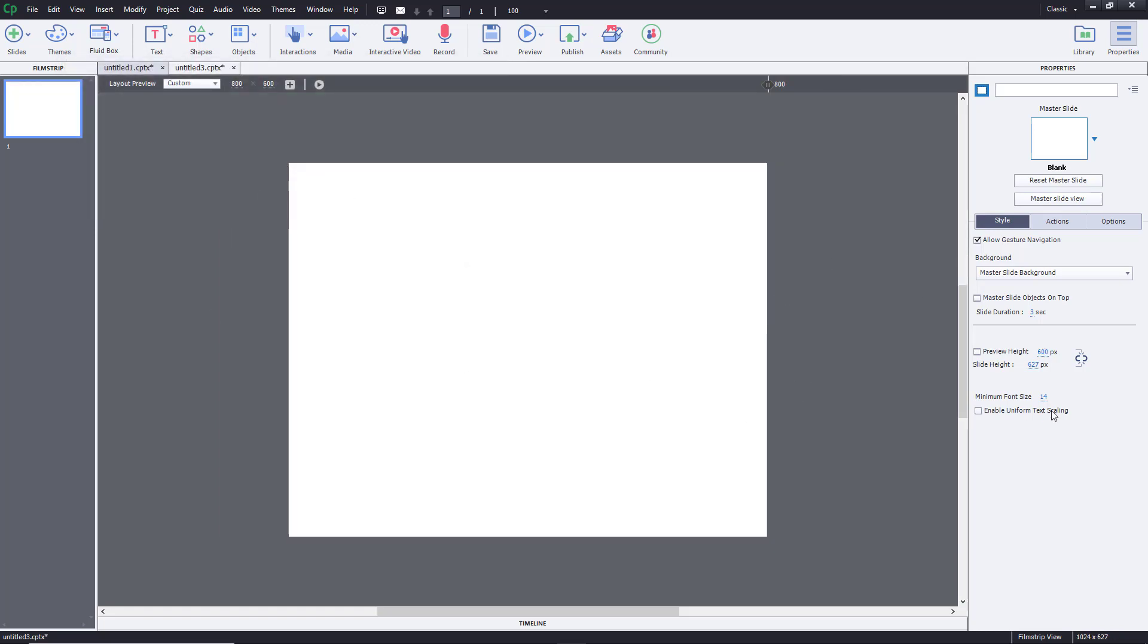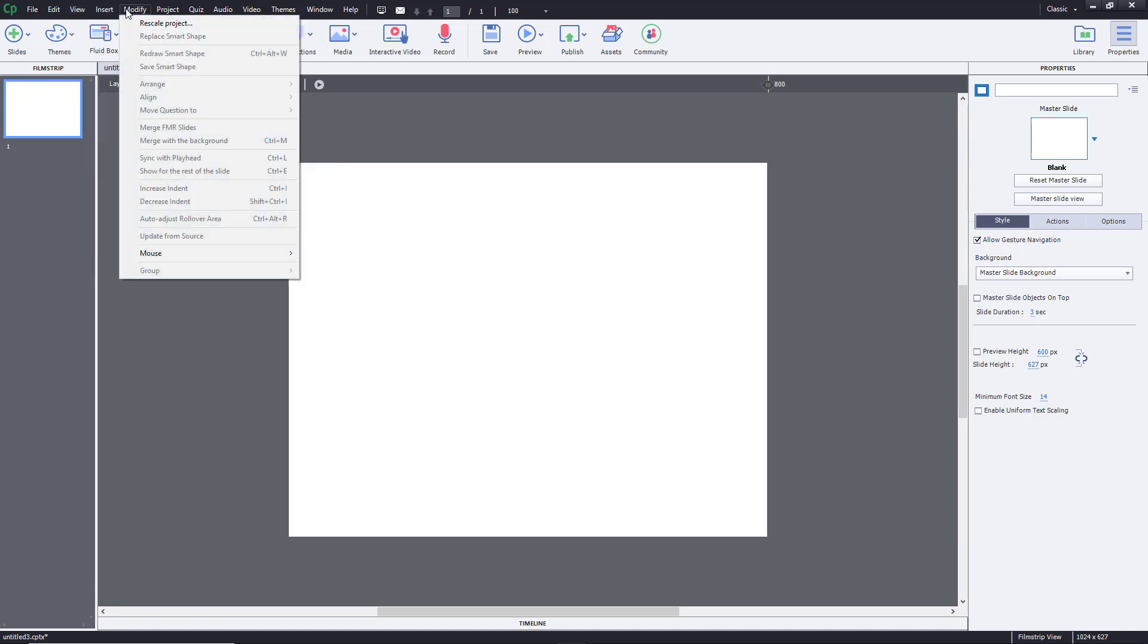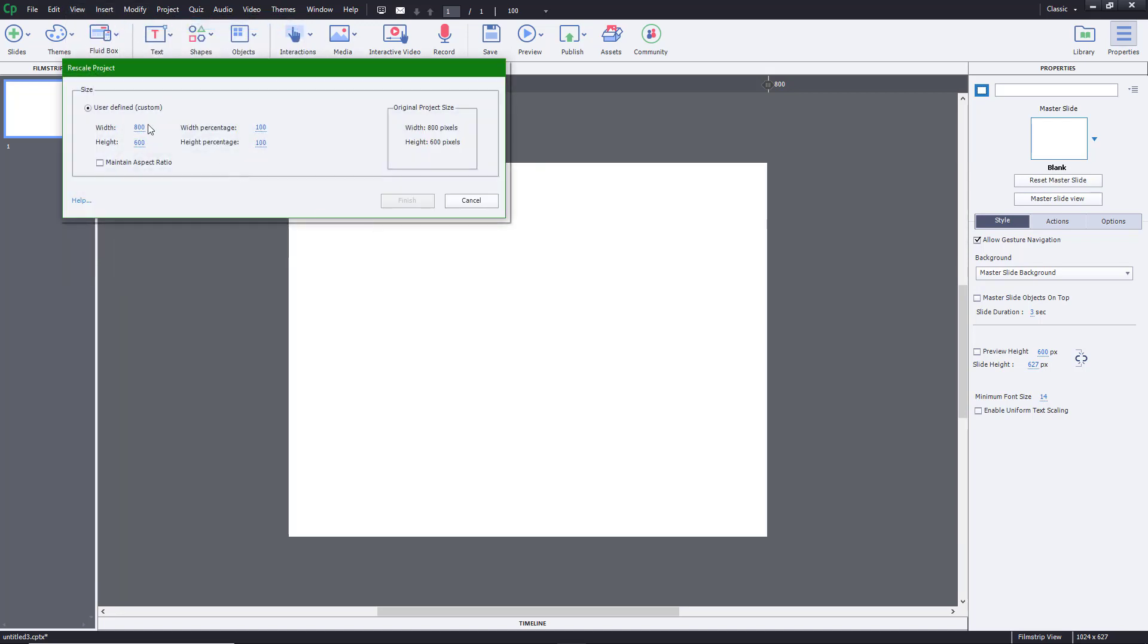You can see that the canvas resizes itself to 800 by 600. You can also increase the size. So I'm going to go to Modify, Rescale Project.